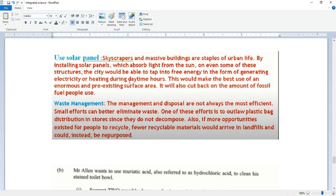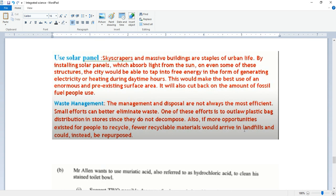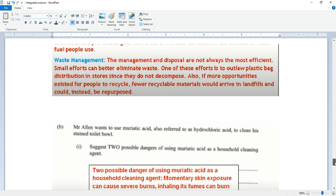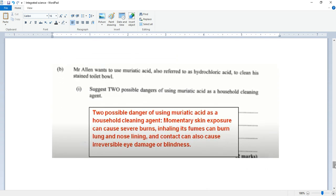Waste management. The management and disposal are not always the most efficient. Small efforts can better eliminate waste. One of these efforts is to outlaw plastic bag distribution in stores since they do not decompose. Also, if more opportunities exist for people to recycle, fewer recycled materials will arrive in landfills and could instead be repurposed.